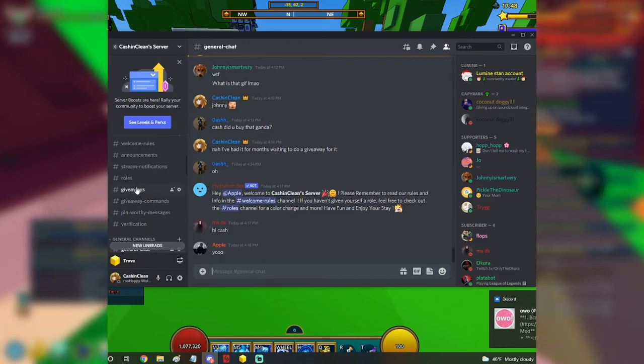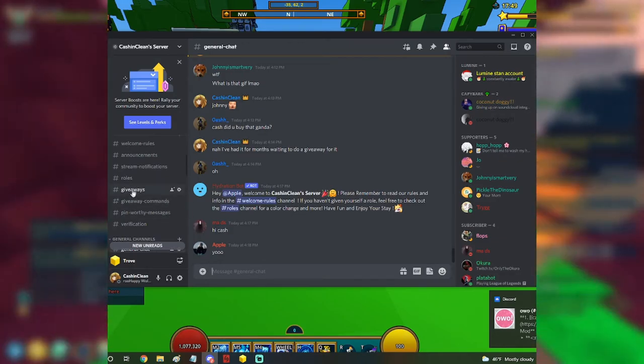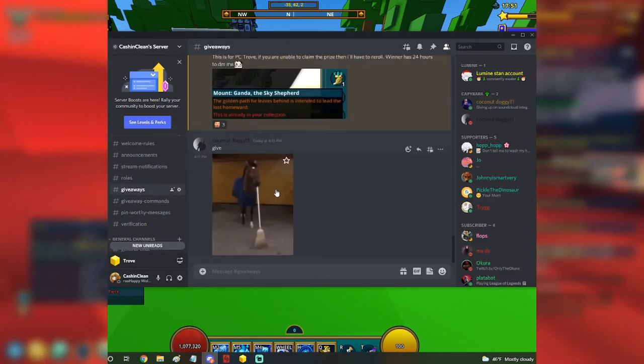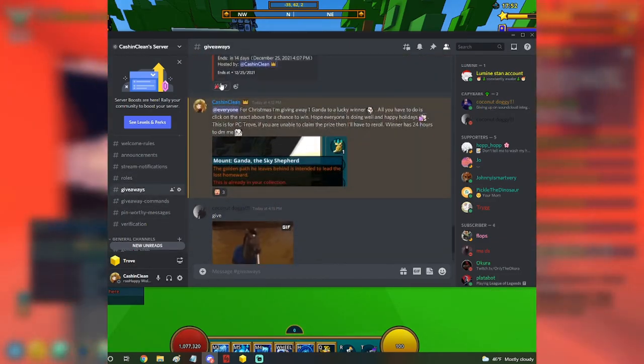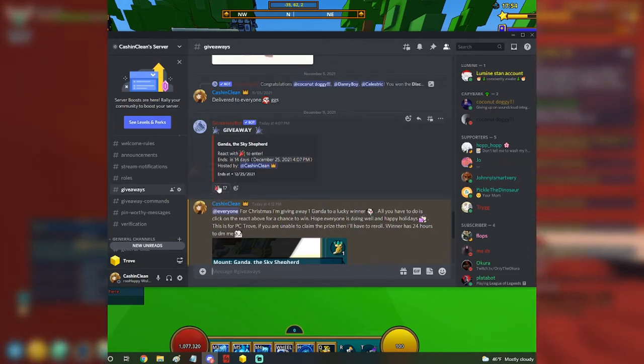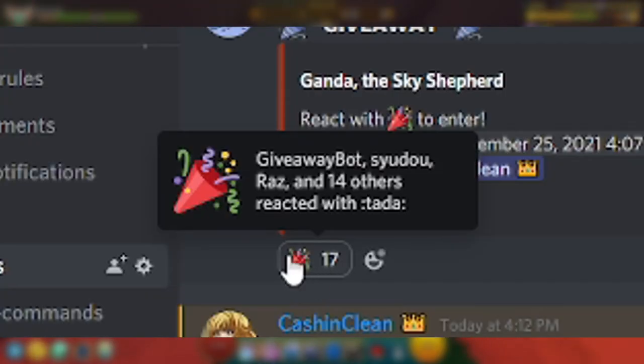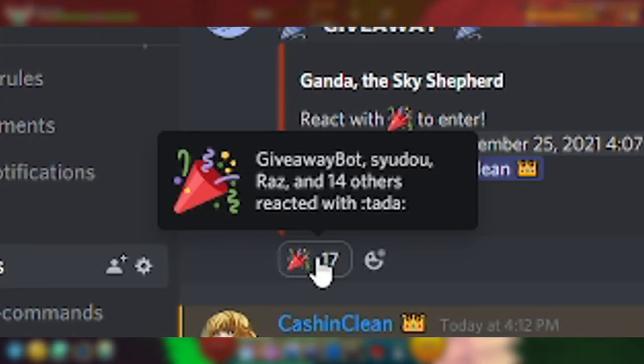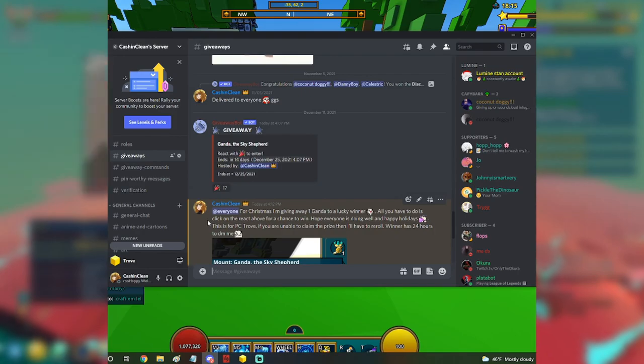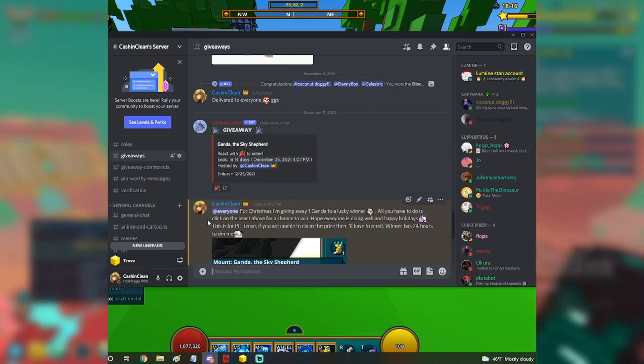But yeah, anyway, you guys get the point. If you want to join the Discord to join the giveaway, all you have to do is go to giveaways. More people are entering. So if you want a chance to win, all you have to do is click that right there. Good luck to you guys and I will see you all later.